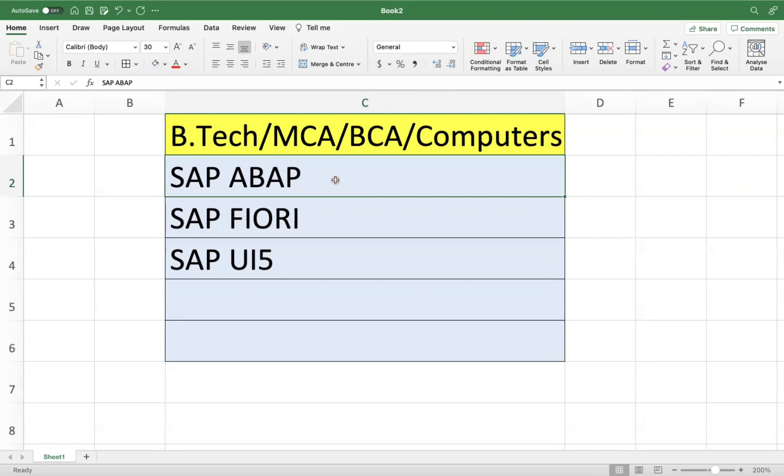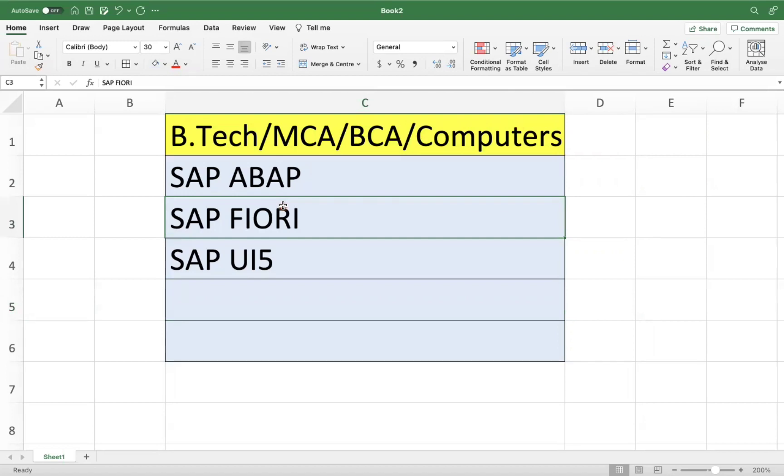SAP ABAP, overall at a high level, I can say is a suitable module for computer graduates who like to do coding. And SAP Fiori - it is coming as Fiori apps based on S4 HANA. So SAP Fiori also you can learn directly with some basics of ABAP knowledge.